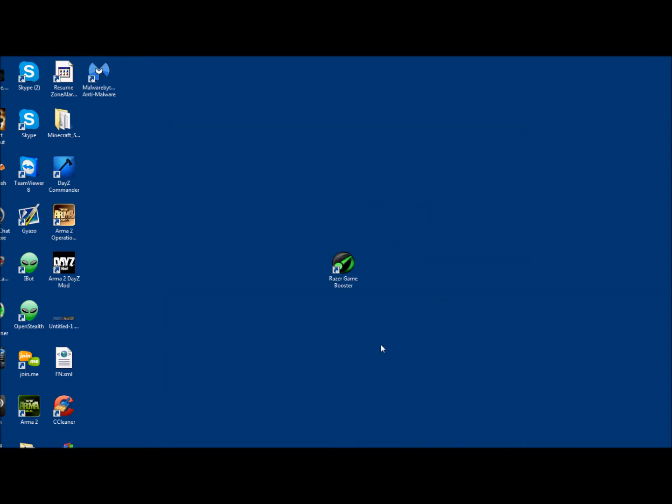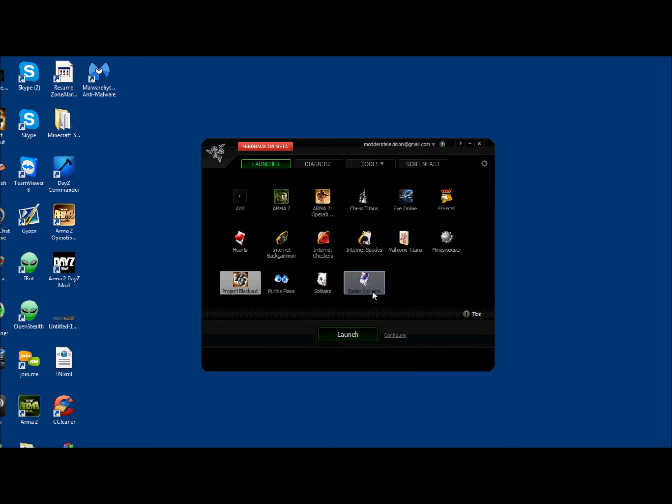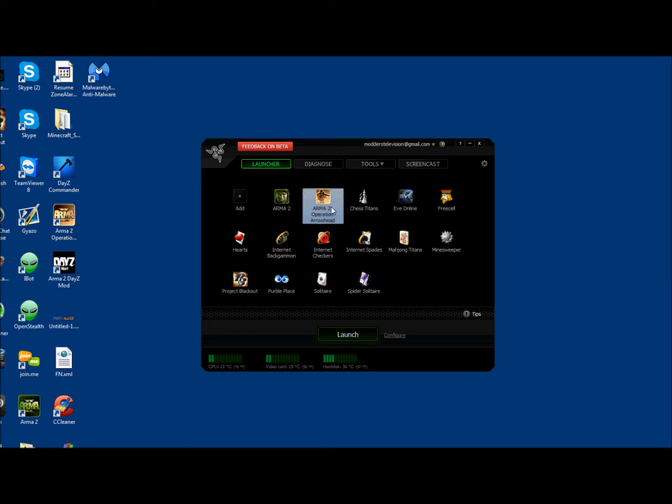The next thing I'm going to be showing you to improve your gameplay performance in Arma 2 is a program called Razer Game Booster. I use this on my old laptop. It actually does help. So you're going to want to download this, install it. You can Google this stuff.